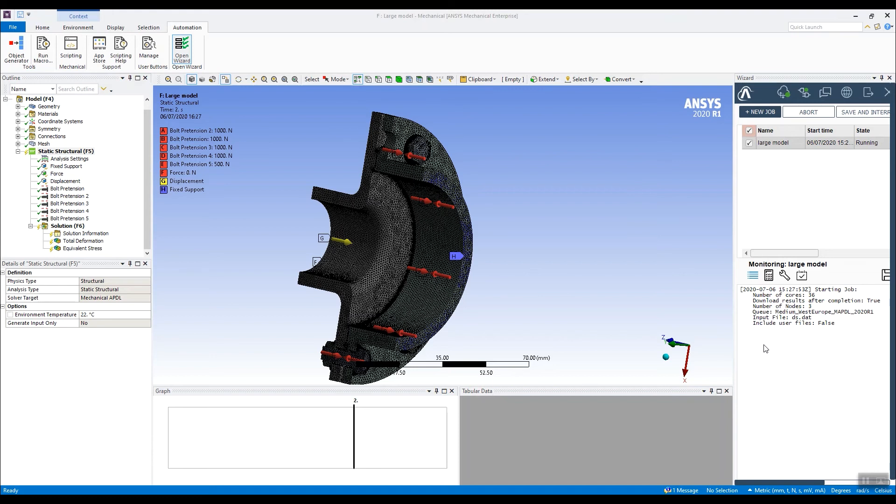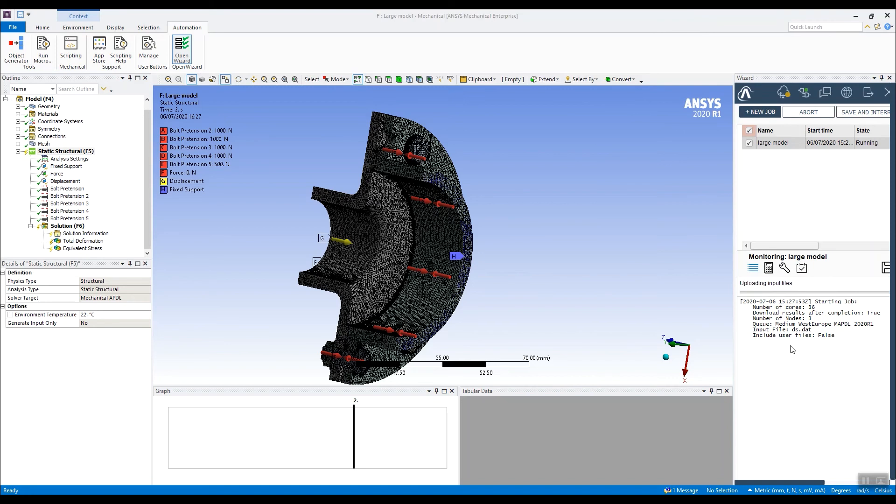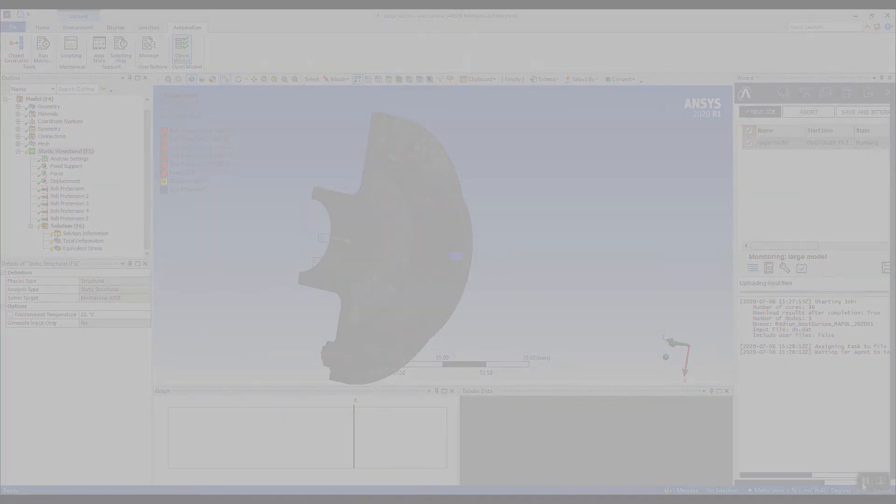So we can see here it's just initiating the cluster and then it will start uploading the input file. At that point, we'll pause and we'll come back when the model is solved. It should start uploading the model soon. There we can see uploading input files. So I'll just take a break now and we'll come back when that model has solved.